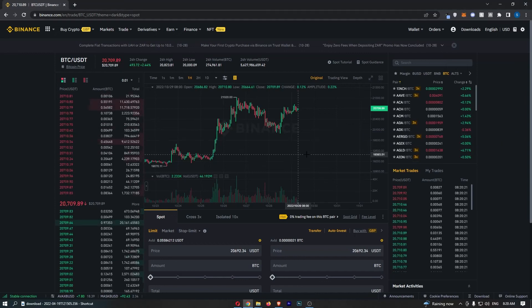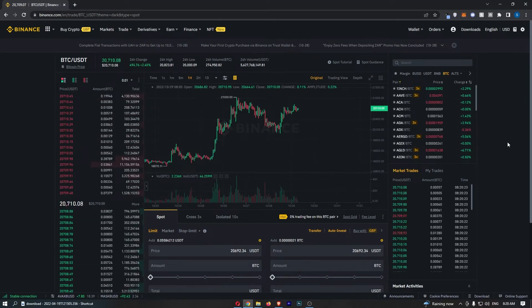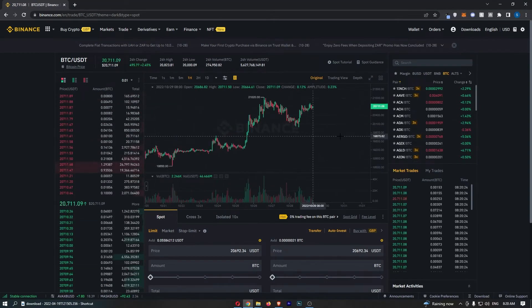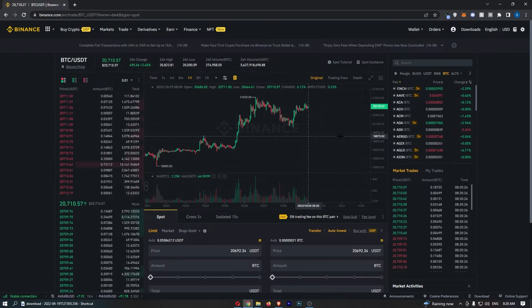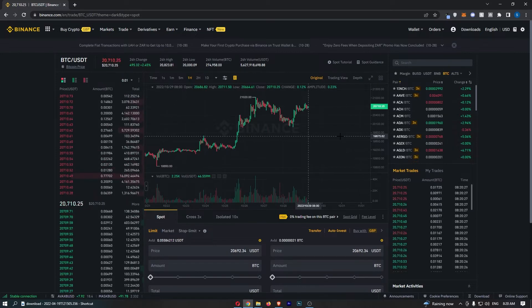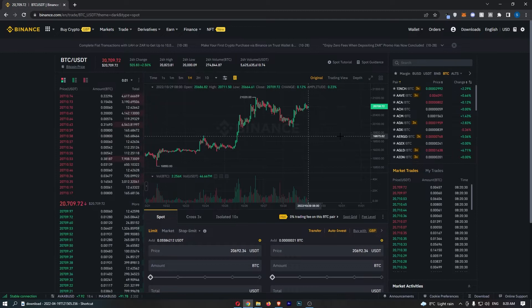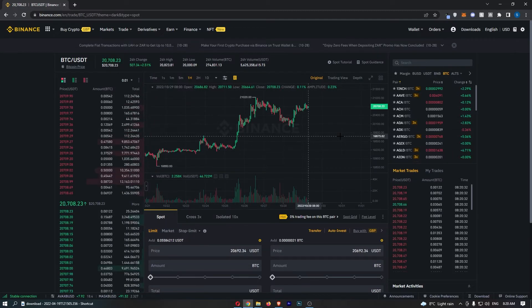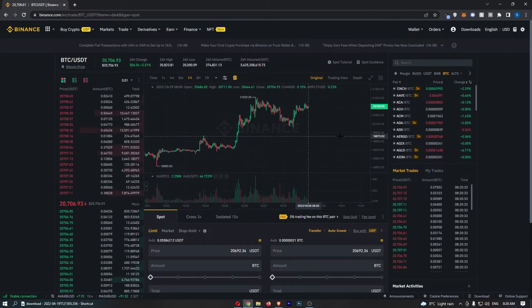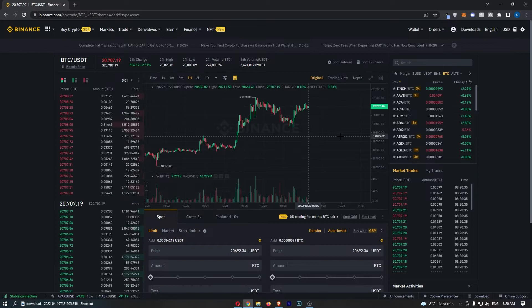How to add Bollinger Bands to your chart on Binance. This video is a complete step-by-step tutorial, so if you follow along, by the end you will be able to add Bollinger Bands to your chart on Binance.